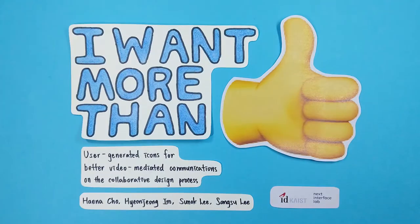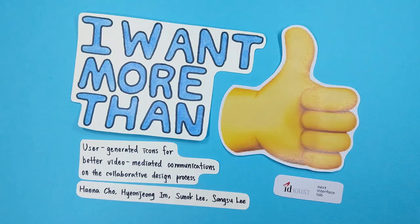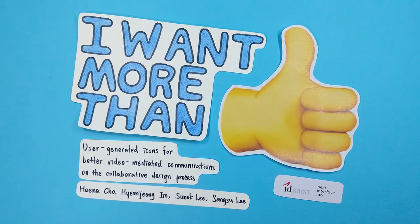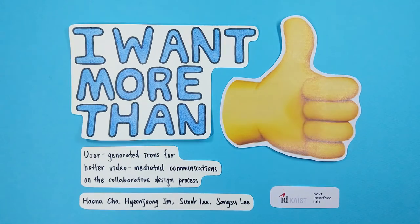Thus, this study explores the design direction for a better icon system, using a participatory design approach to best understand and fulfill the needs of users.